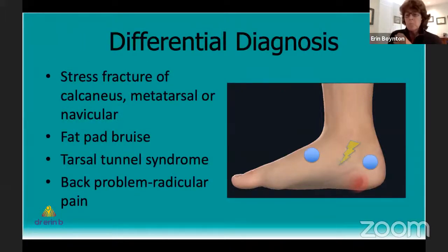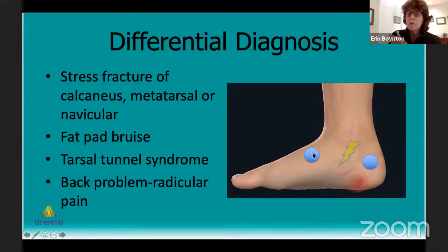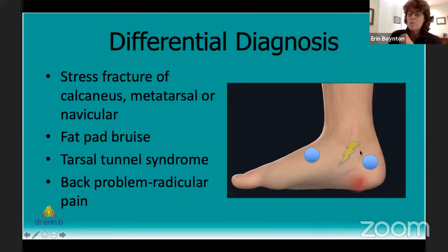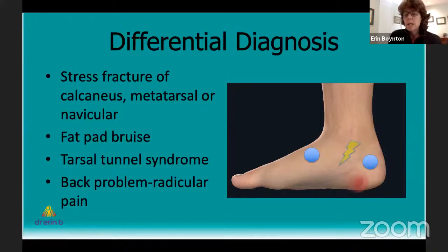From a physical exam standpoint, we look for that point tenderness on the heel right at the insertion. If tenderness is more up on the sides of the heel, I think about calcaneal stress fractures. Tenderness more in the midfoot around the navicular, or in the forefoot, could indicate a navicular or second metatarsal stress fracture. Tenderness around the ankle joint can be associated with tarsal tunnel syndrome, where tendons and nerves behind the medial malleolus can become compressed — similar to carpal tunnel syndrome — creating pain in the midfoot area, often with some numbness.